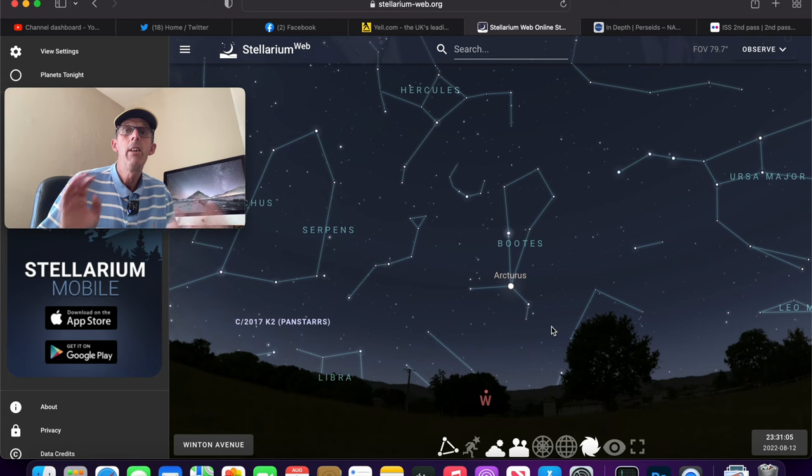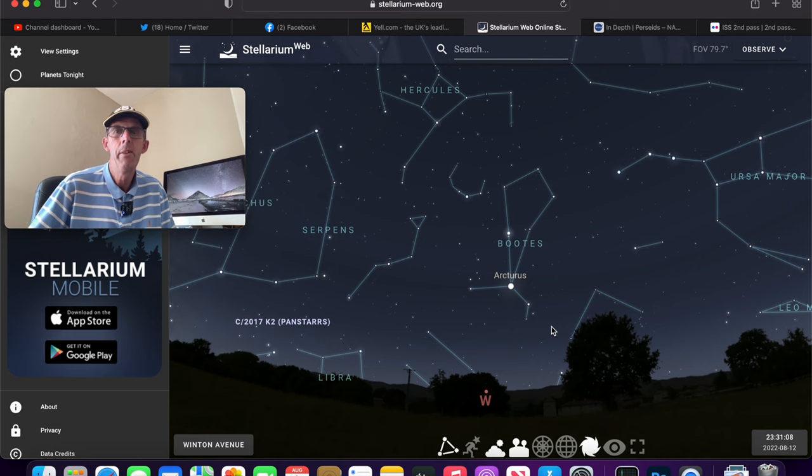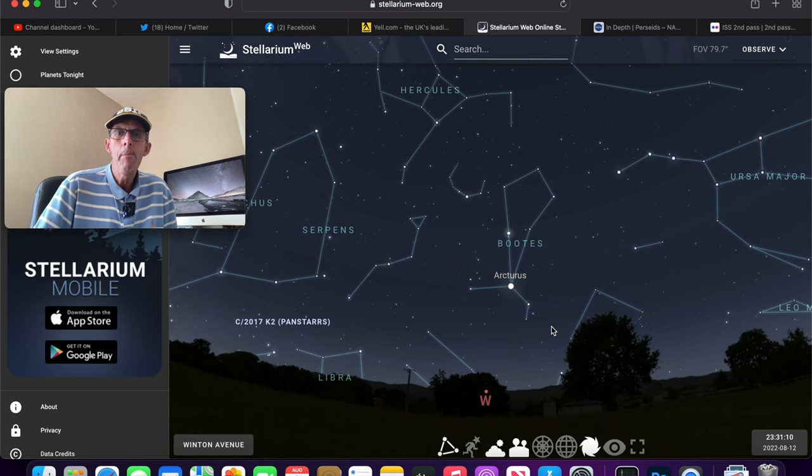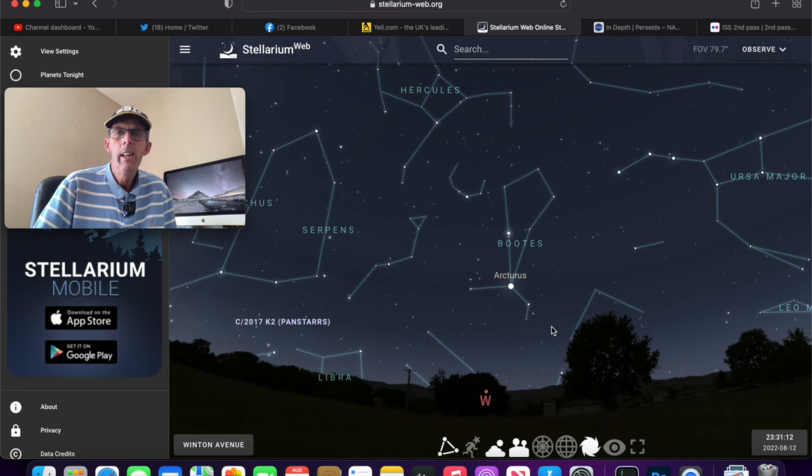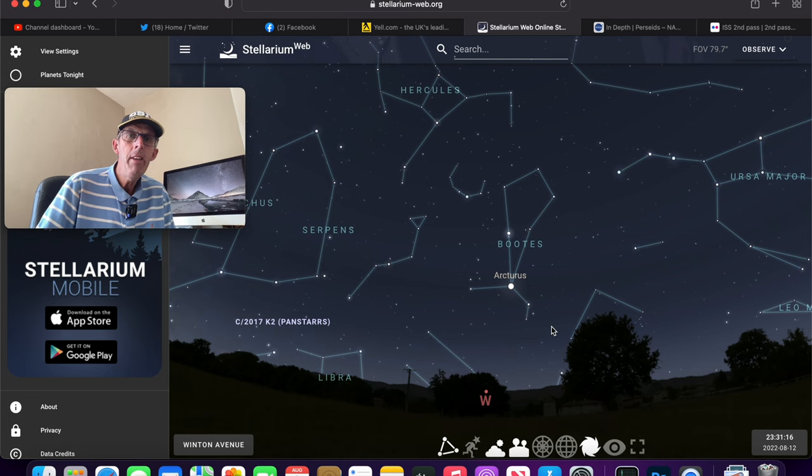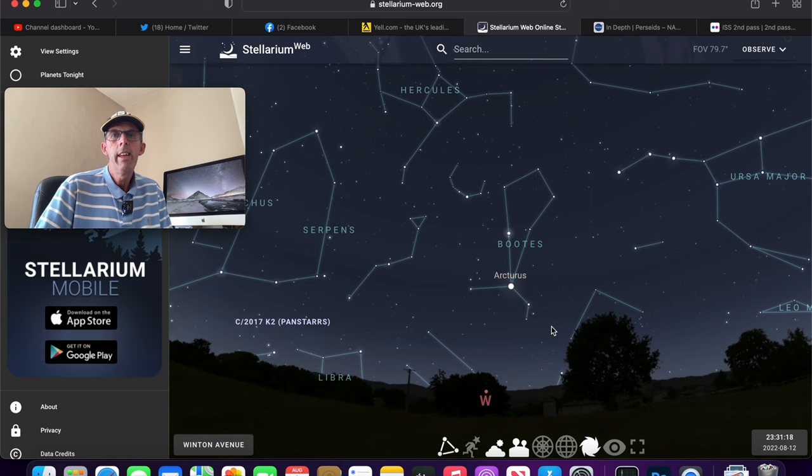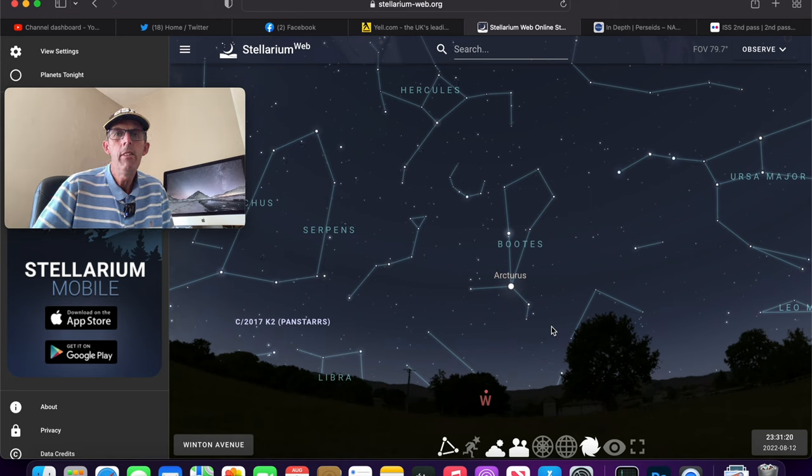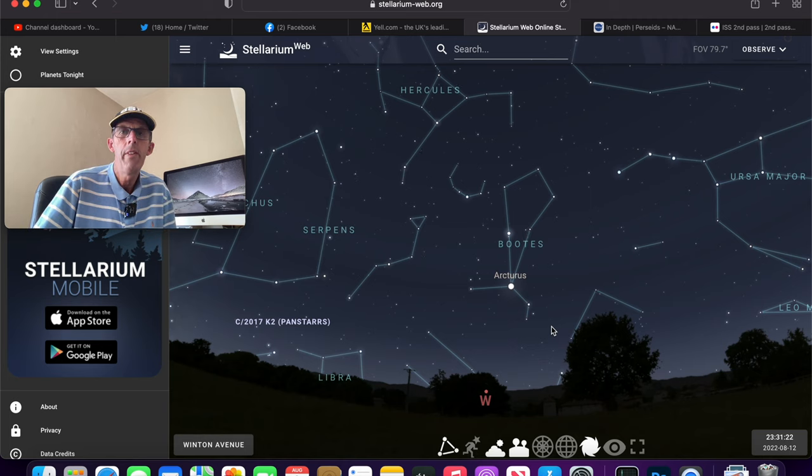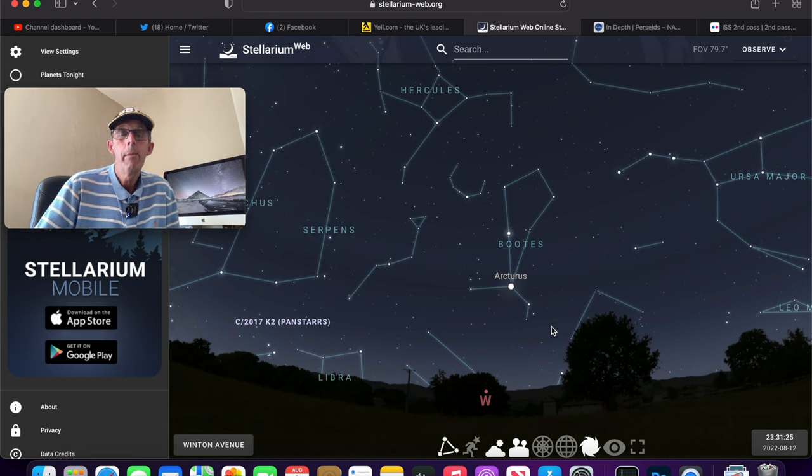Now you might even be lucky and see a bright fireball because I've seen quite a few of those bright fireballs. They're absolutely amazing. And look, any day this week you get a chance and into next week as well. If you miss the peak on Friday night into Saturday morning, it doesn't matter because hopefully we'll have some good weather going into next week and you might even see some.